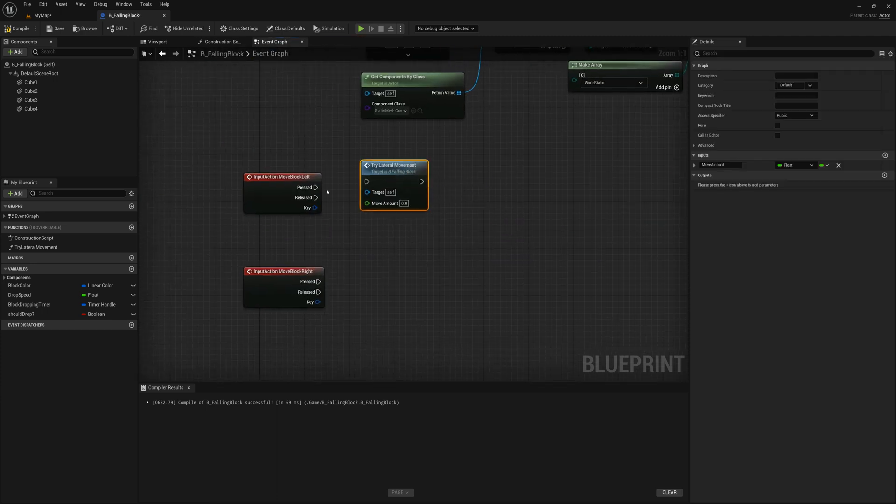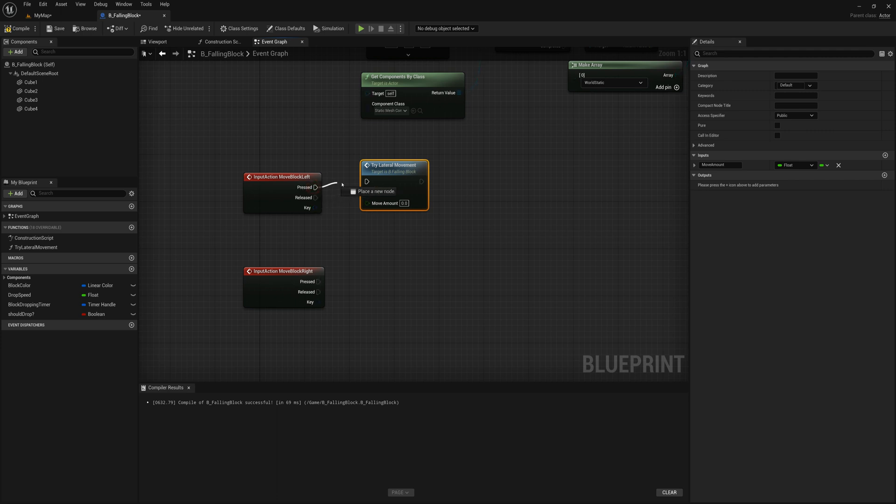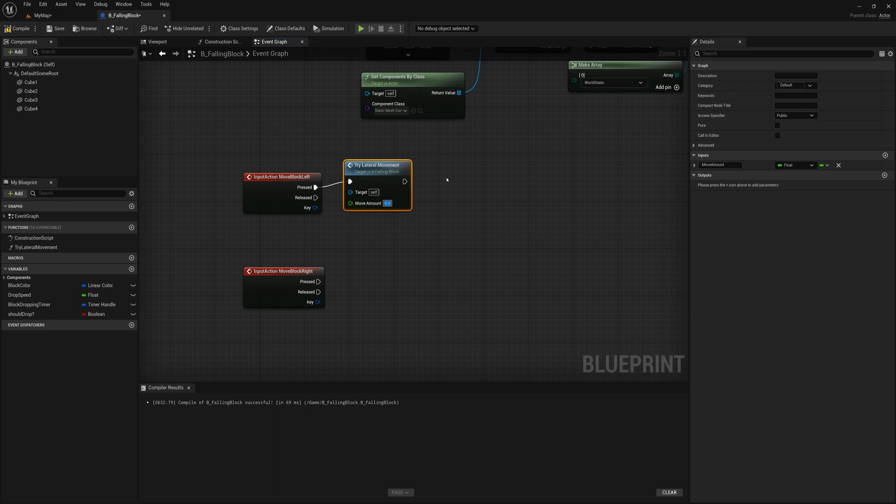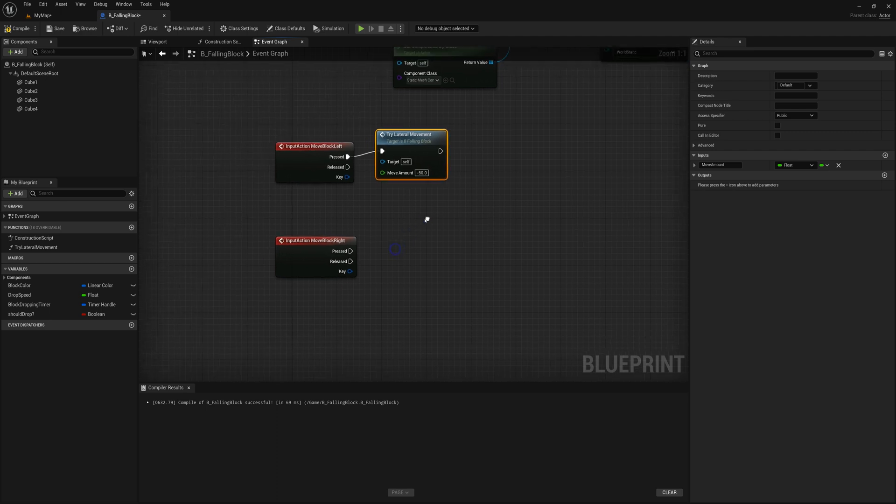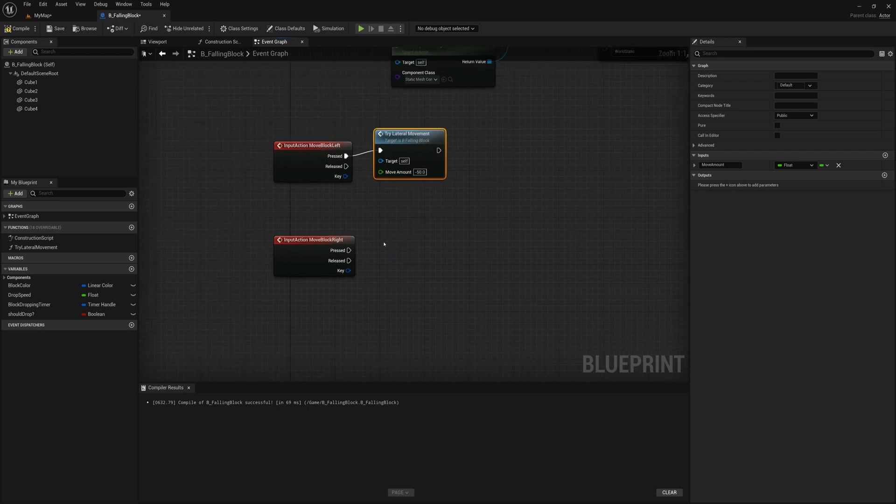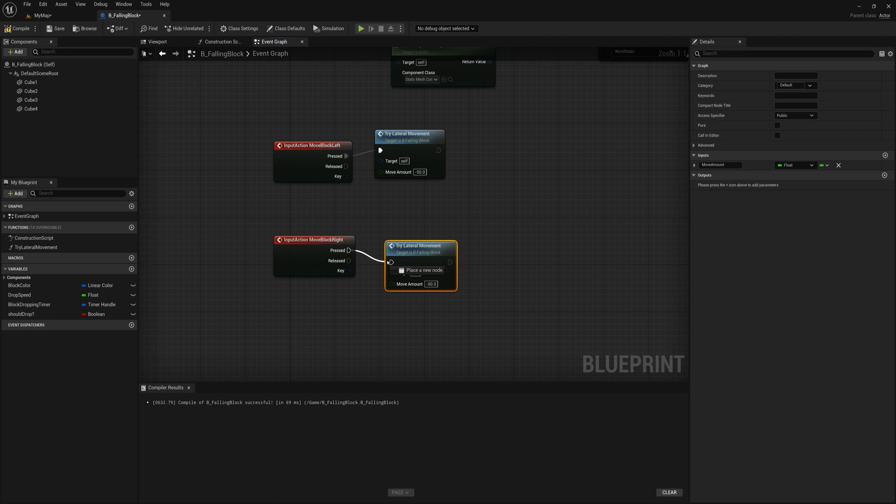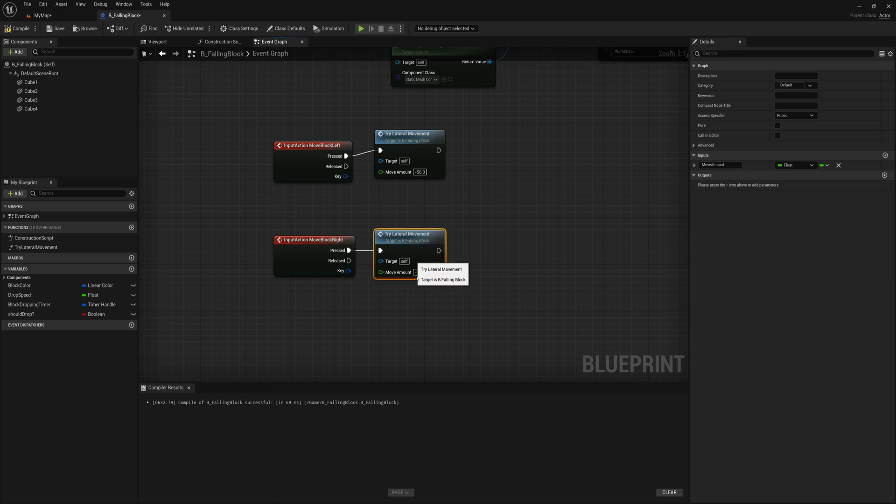So try lateral movement. I'll close that function. And now I can plug this in here to move block left. And if we're pressing move left, then we'll try to move it by minus 50 and control D to duplicate the node down here. If we're pressing move block right, we'll use the same function, but try to move by a positive 50.